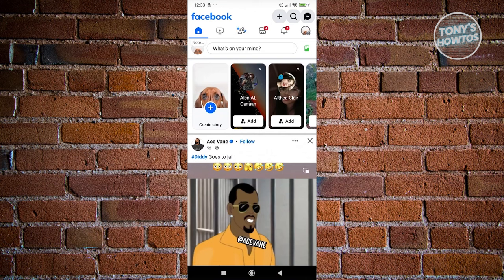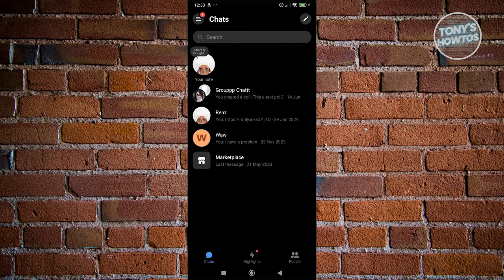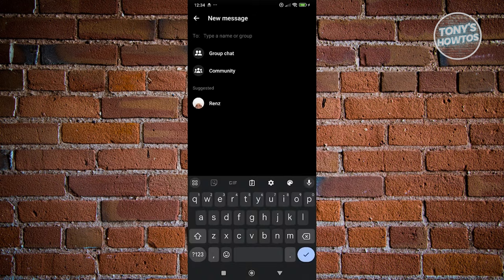From here, we want to click on the Messenger icon at the top right. What we need to do next is click on the pen icon at the top right of your screen.